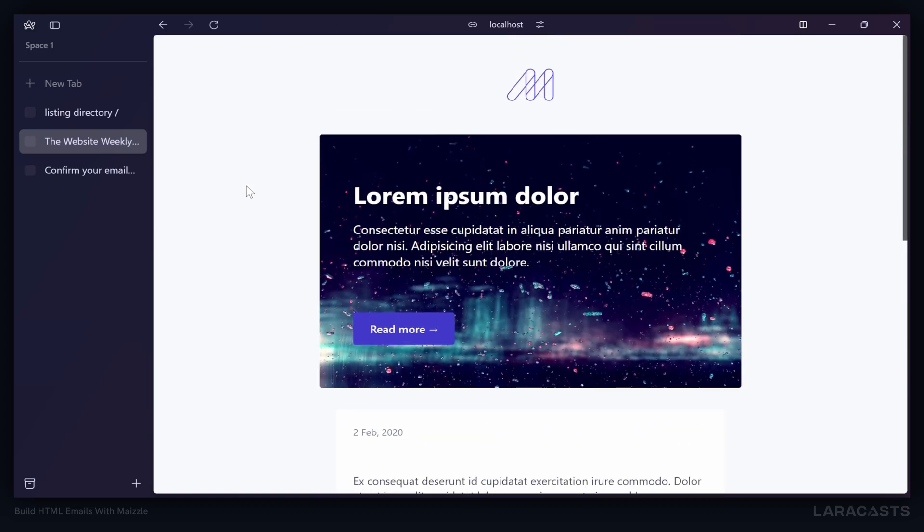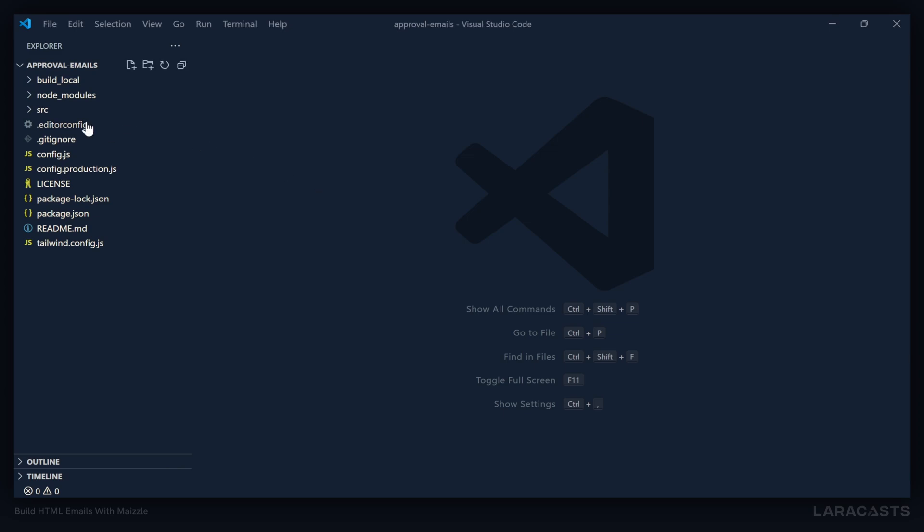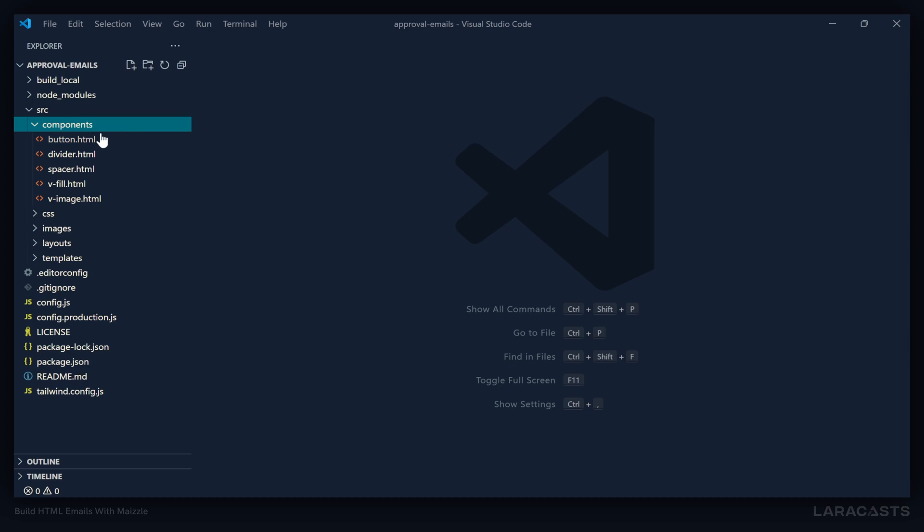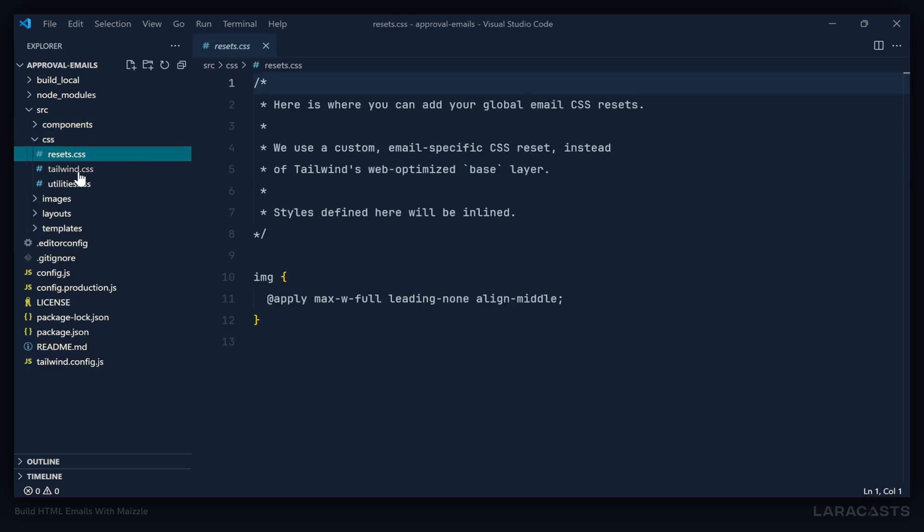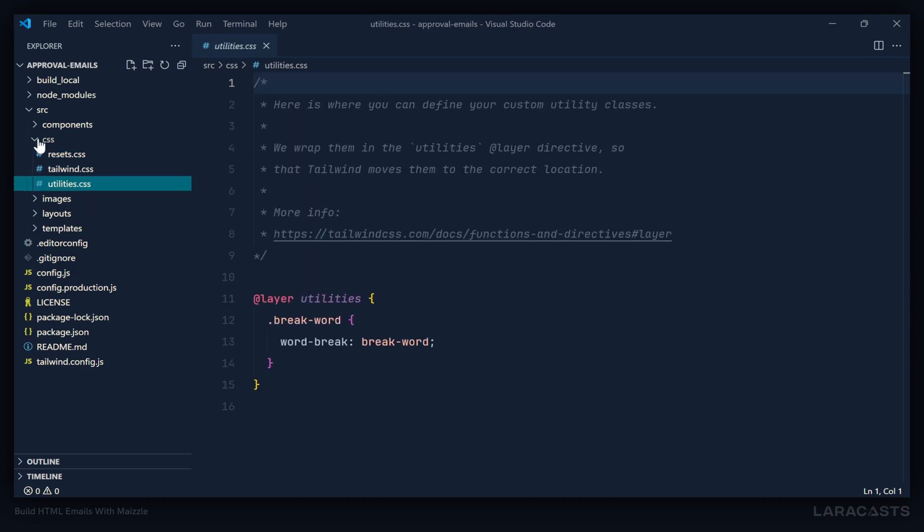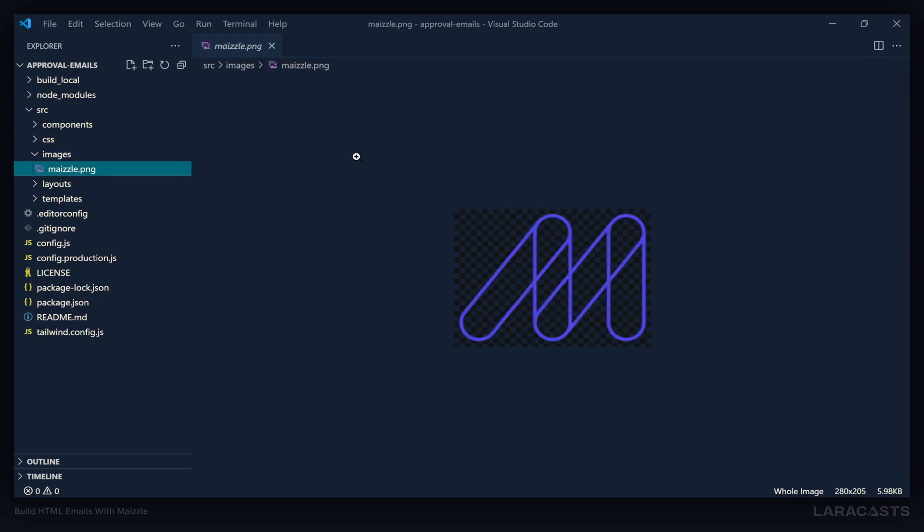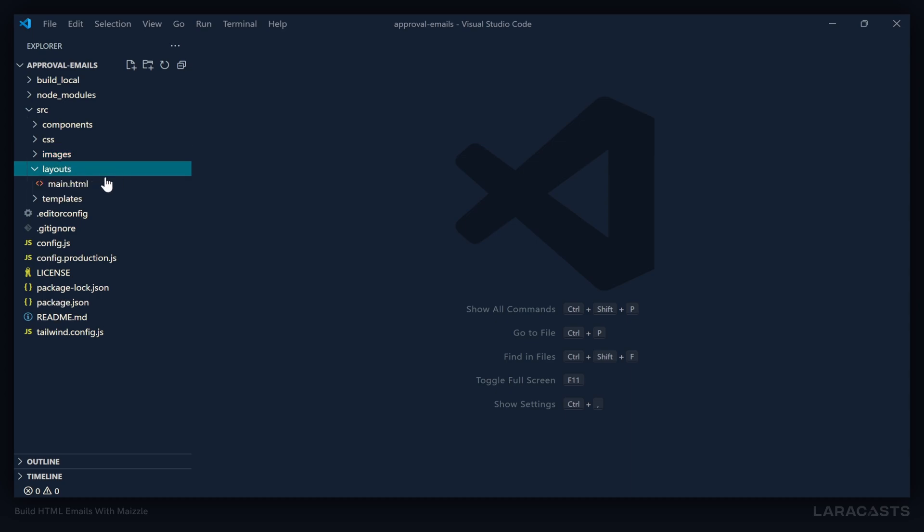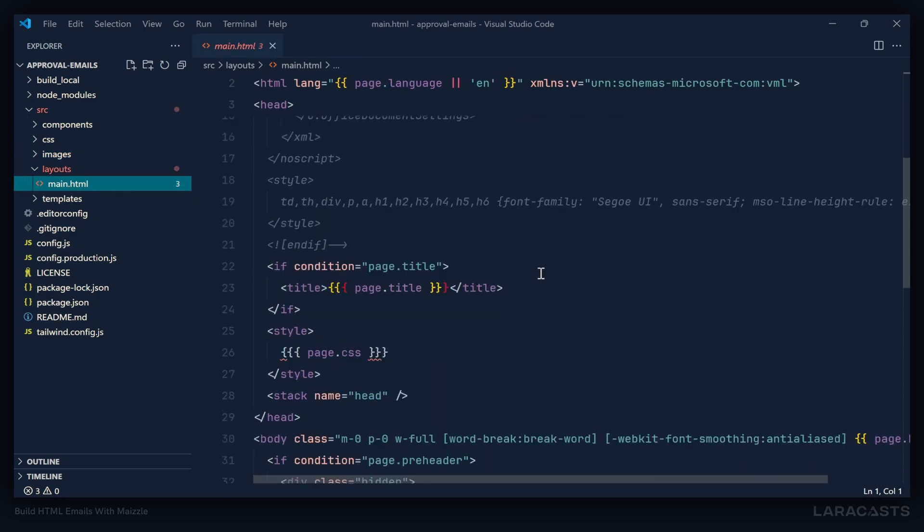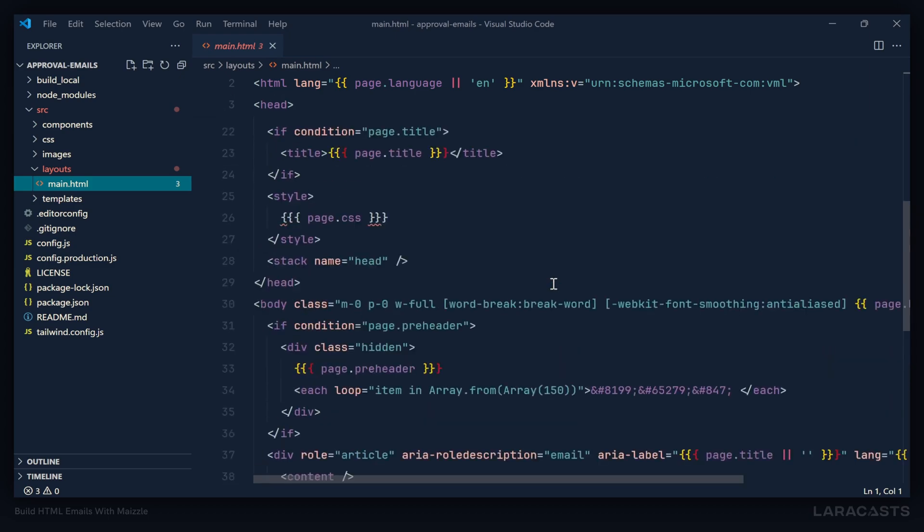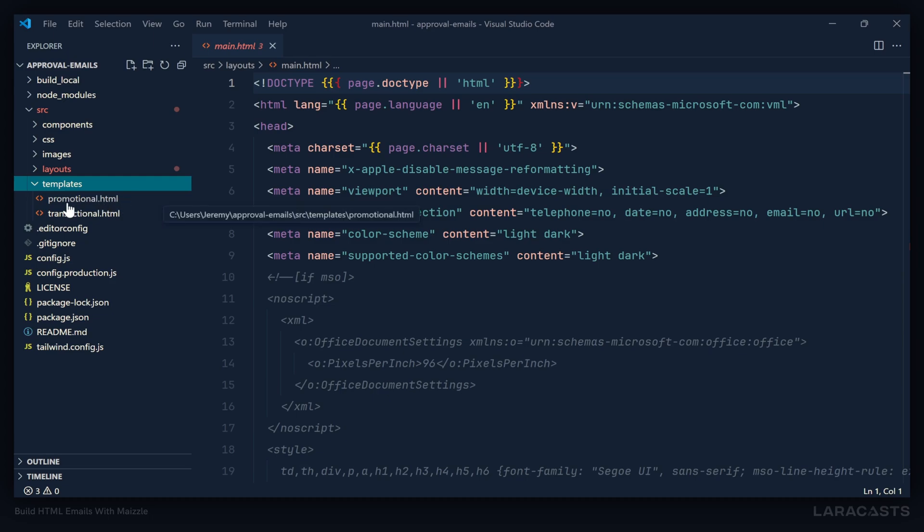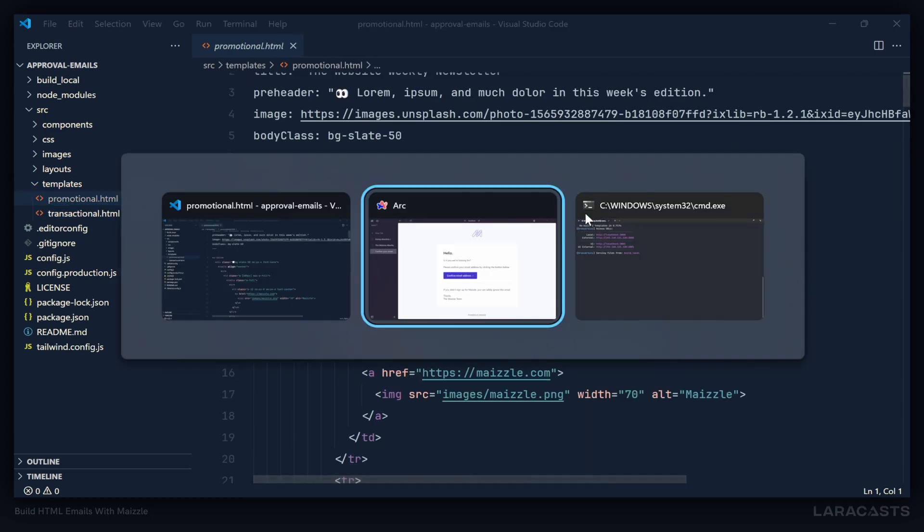I'm pointing that out because even though these are two different emails, they use the same layout file. Inside of our project, let's go to the source folder. We're going to see components, which we will talk about later, but there's a few HTML files inside of components. There's a CSS folder that has resets, Tailwind, and utilities. There's an images folder which has that logo that we saw in those emails. Then there's a layouts folder which has a main.html. This is a layout, a template that the other emails can use. And then there's the templates folder which has promotional and transactional.